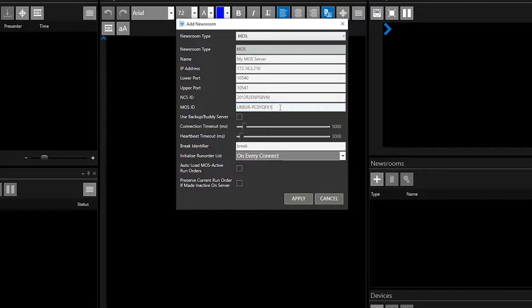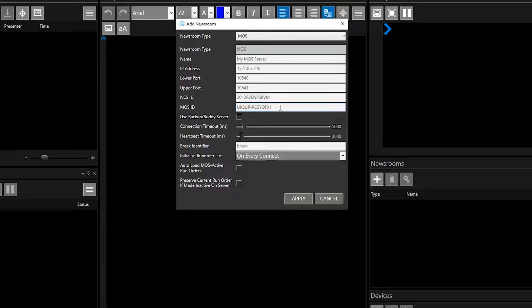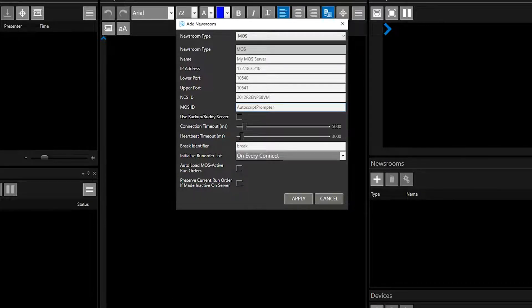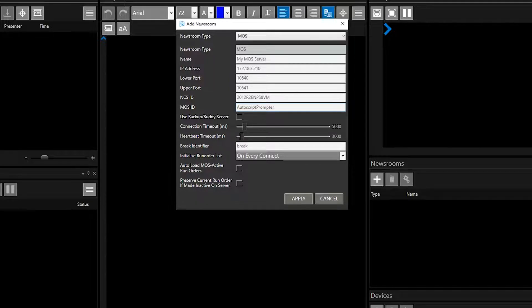The field in Winplus is auto-filled with the name of the PC Winplus is running on. This can be changed to a different name, in this case Autoscript prompter, but it must be exactly the same as the ID in the newsroom computer.